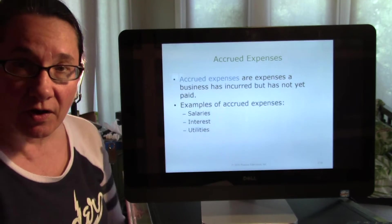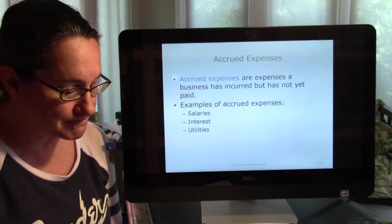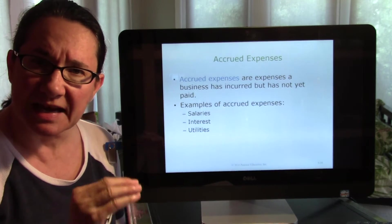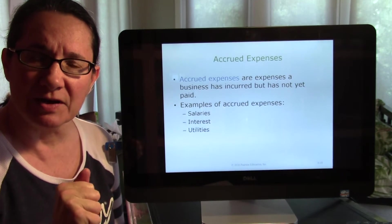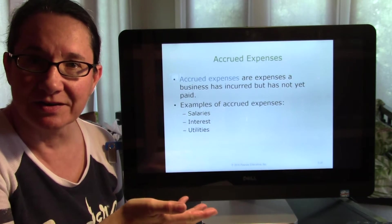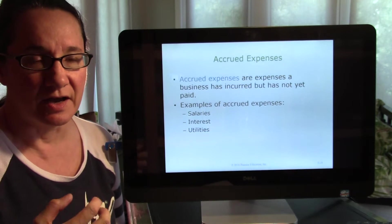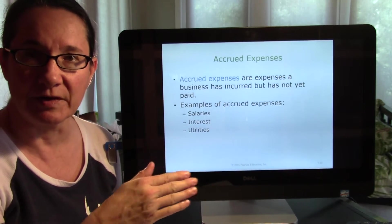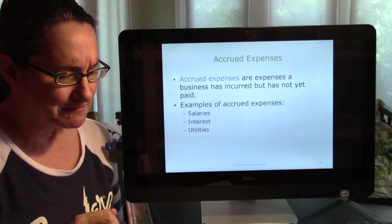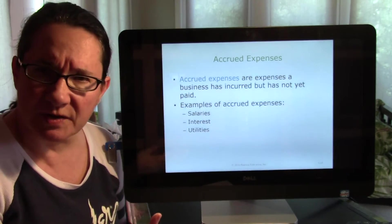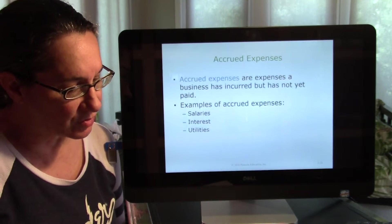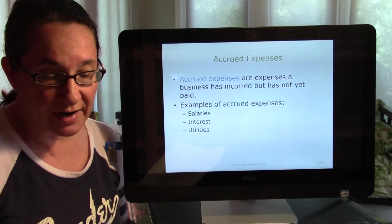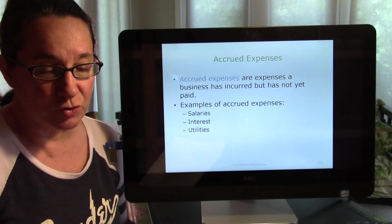Accruals are things that get incurred as you go along — they're not on the books anywhere yet. With depreciation you already had an office building, and with deferred rent you had prepaid rent on the books. But accruals aren't on the books at all yet — there's no original entry. First, we're talking about accrued expenses: businesses often incur expenses prior to paying for them.